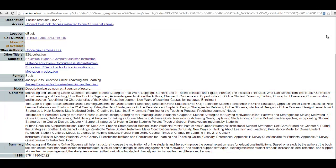That is it for a basic library catalog search. Remember, we will be going into much more detail later on in the semester.